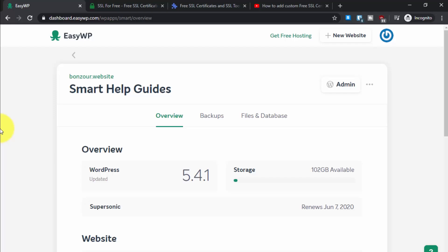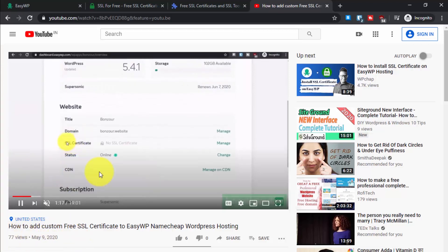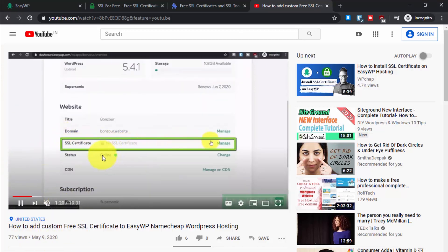Hey everyone, welcome to another tutorial. Today I will quickly show you how you can get an SSL certificate for your website hosted on EZWP hosting. EZWP is Namecheap's managed WordPress hosting, and I have already created a tutorial about it. In my previous tutorial I showed you in detail how to get an SSL certificate.